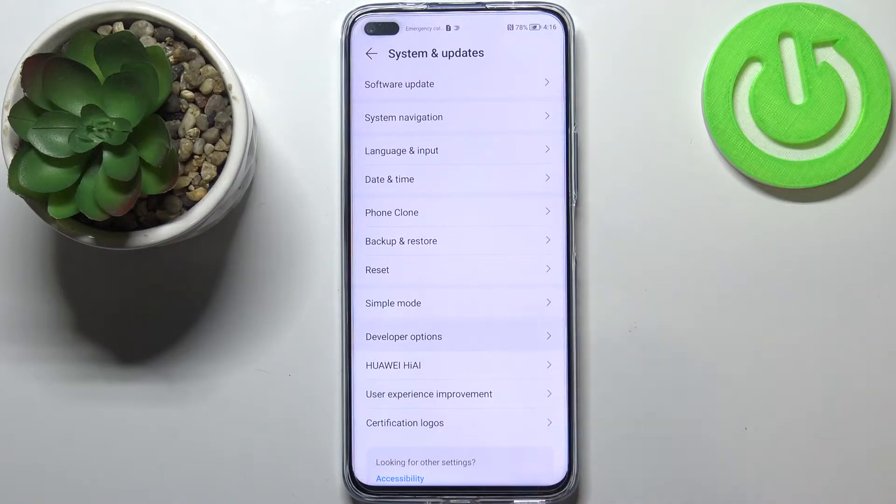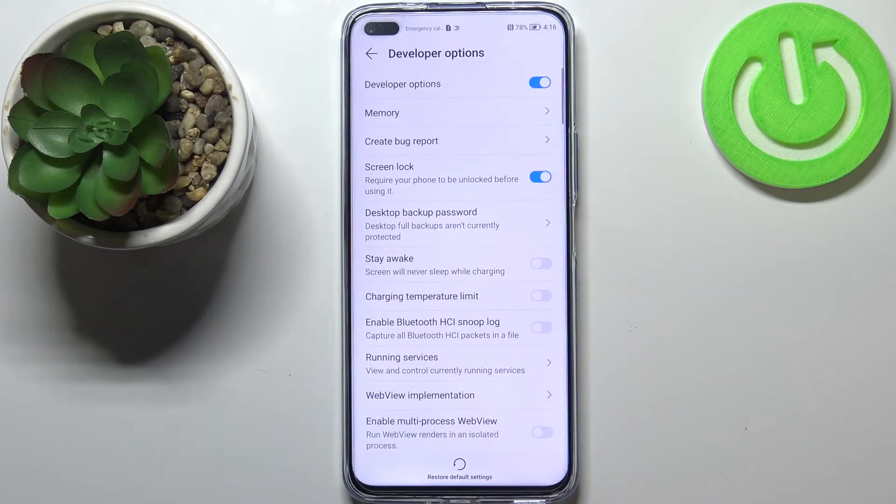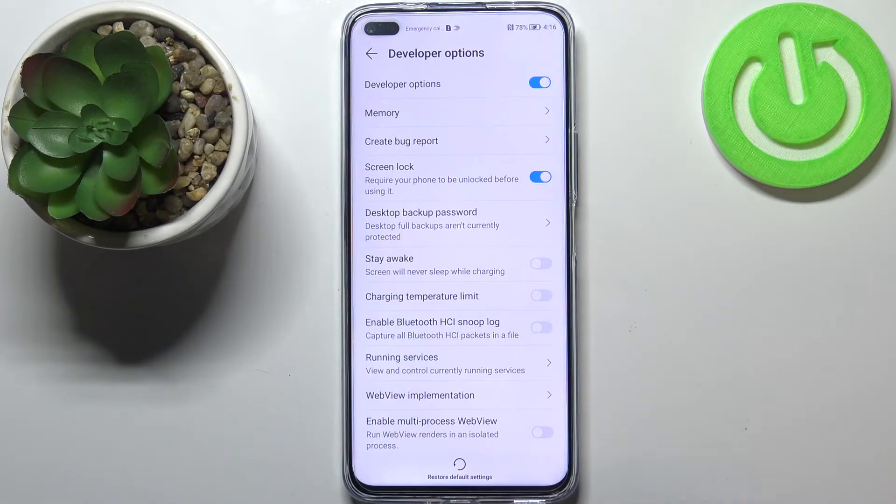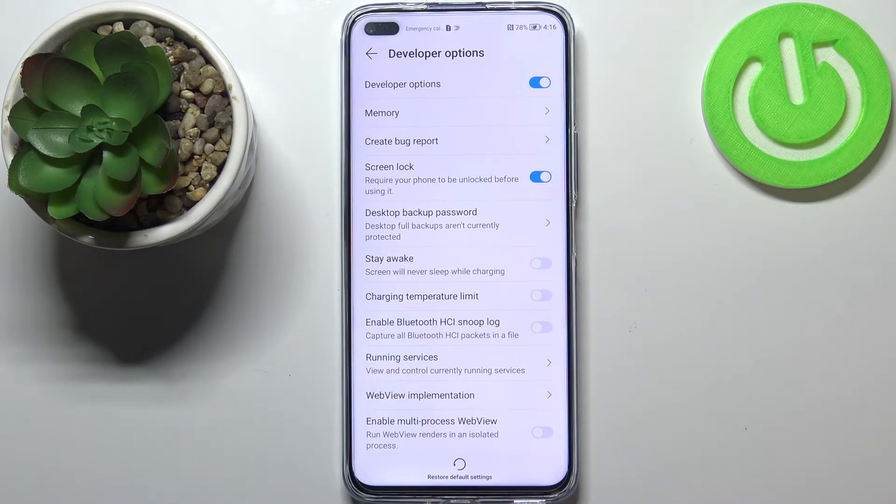Now let's tap on Developer Options. If you cannot find the developer options on your device, no worries - we've got a tutorial on how to enable them in this model, so check it out and come back to this video.